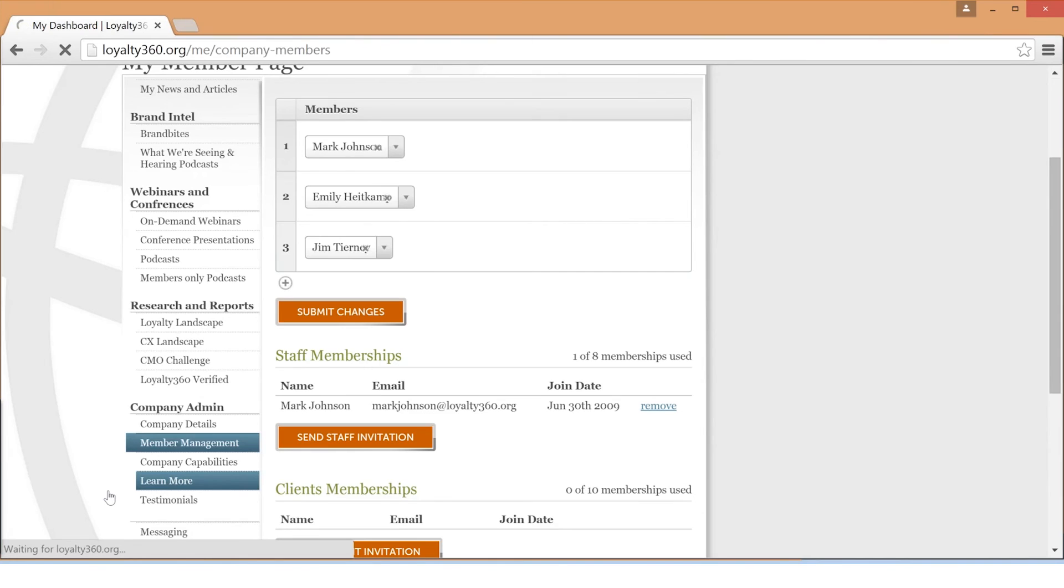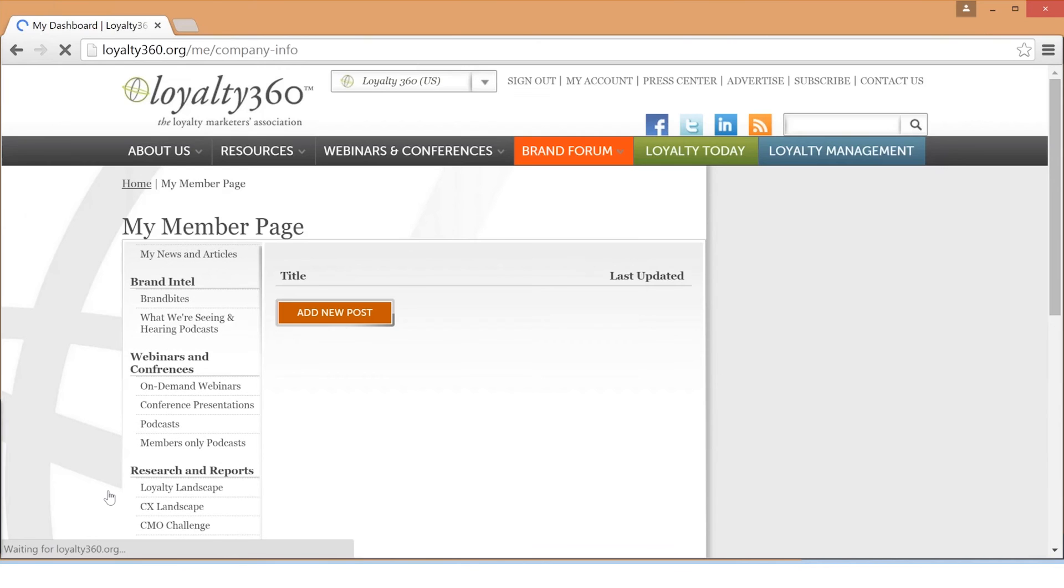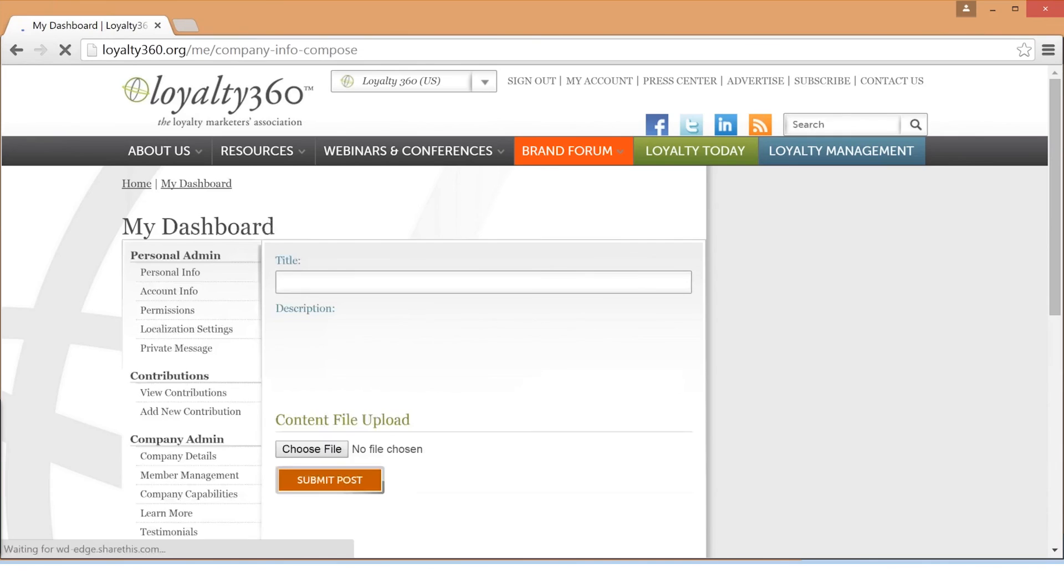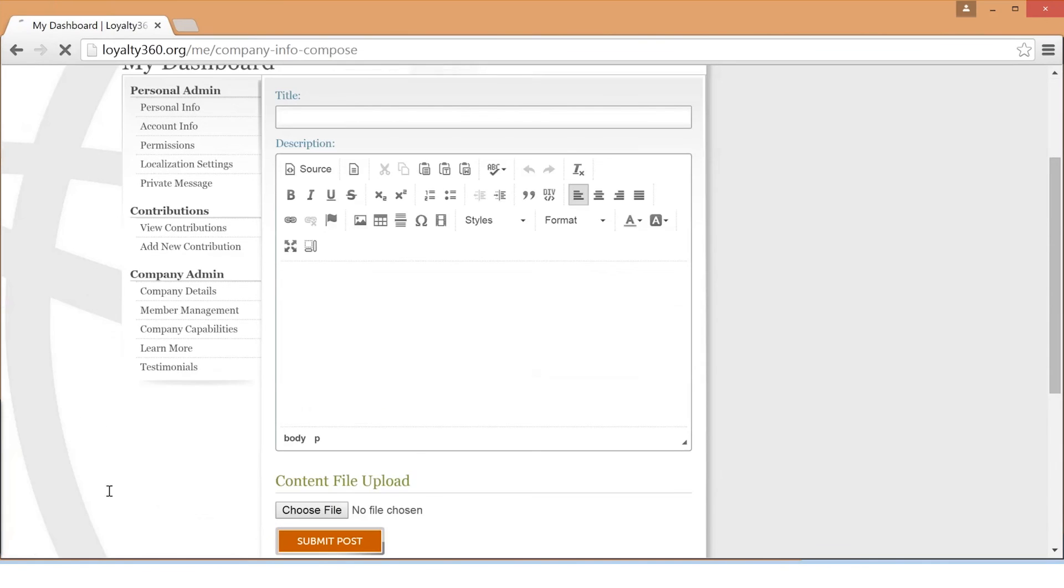Under the Learn More tab, brands can upload promotional content including press releases, brochures, and more.